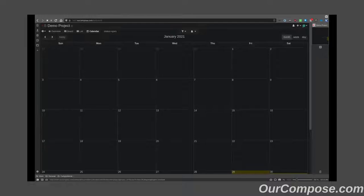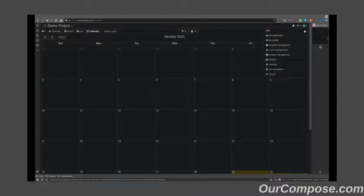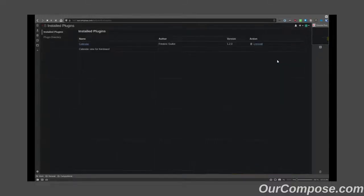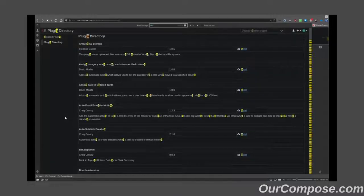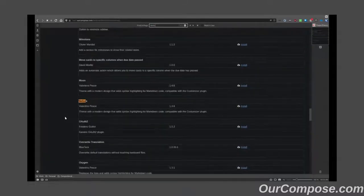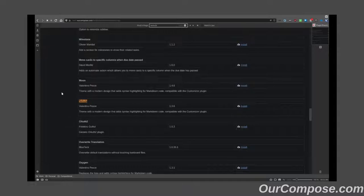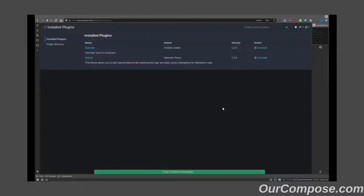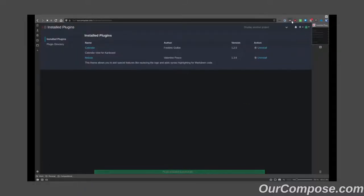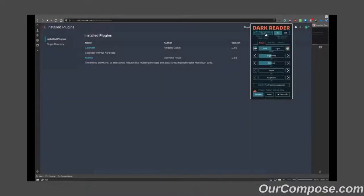The next plugin that I like to install is going to be a theme plugin. That theme plugin is called Nebula. And after installing Nebula, I can take off my global dark theme.